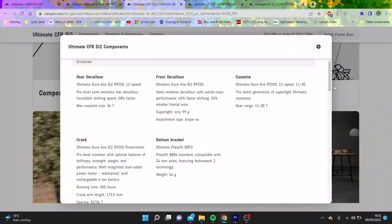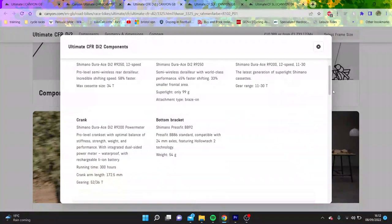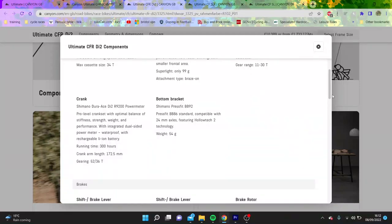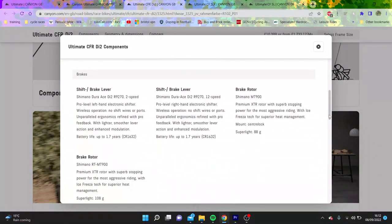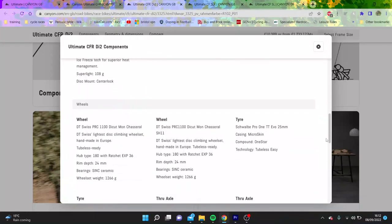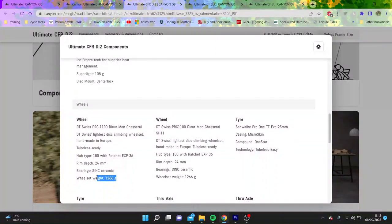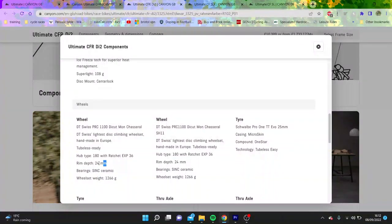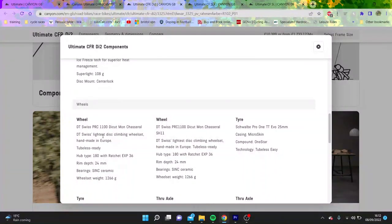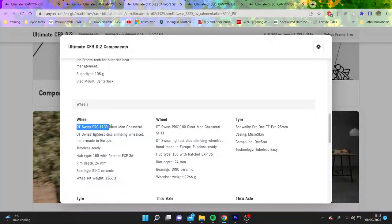It's got 12-speed Di2 which is nice. You can see here all the weight of the bottom brackets and everything else, but I just think it's a bit weird. The wheels are fine, like 1300 grams is just fine, but it's not great for 24 mil deep. It's really not great. I would expect lighter wheels if you're buying a 10,000 pound bike.